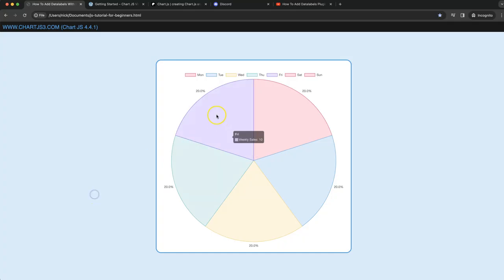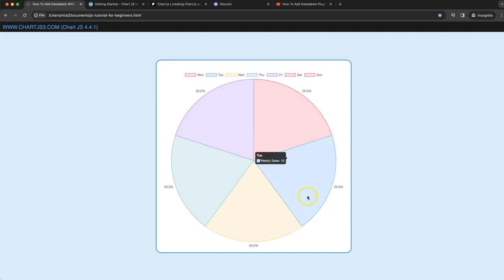In this video we're going to focus on how we can convert our absolute numbers of our data points, as you can see here number 10, into a percentage data point. So let's start to how we can do this.